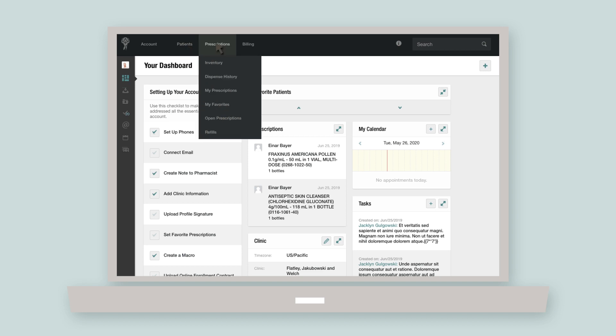Prescriptions lets you view and manage everything related to your in-house pharmacy, inventory, prescriptions, and refills.